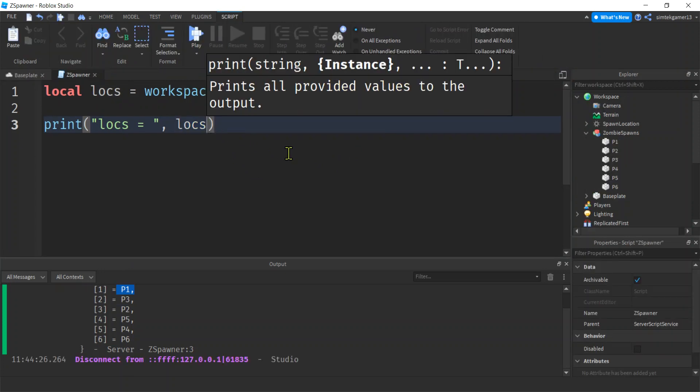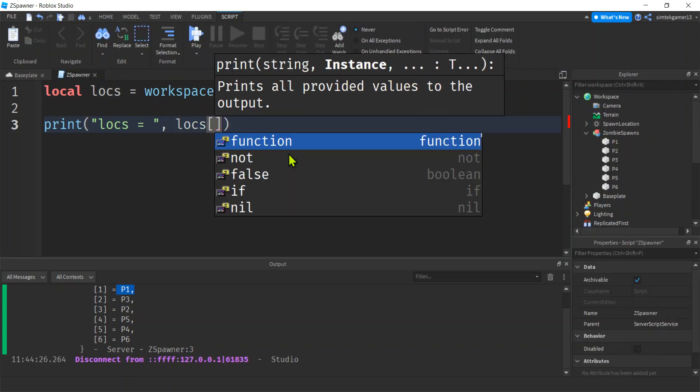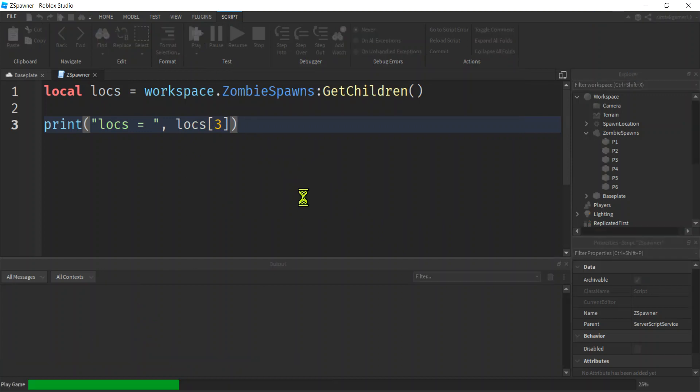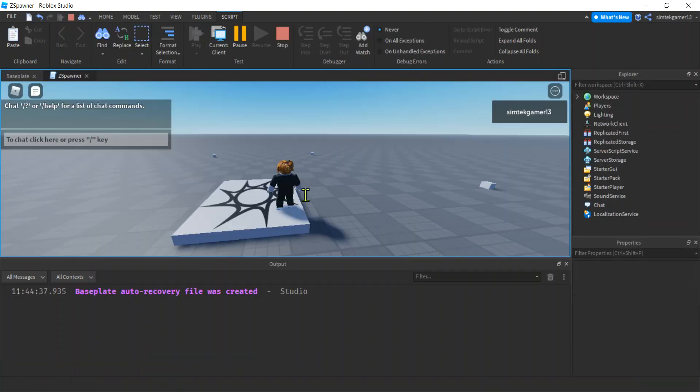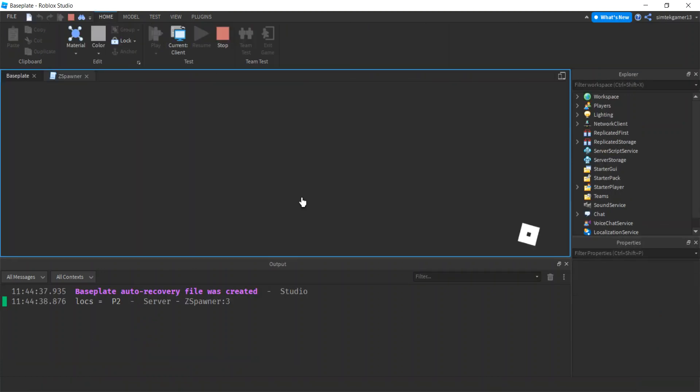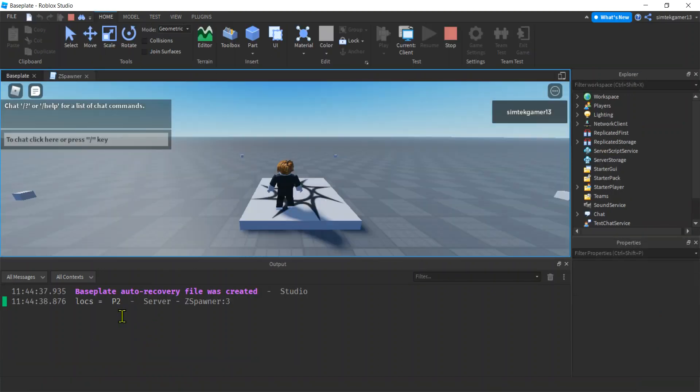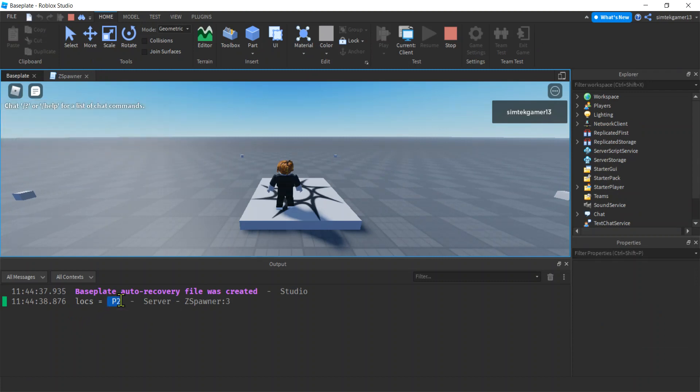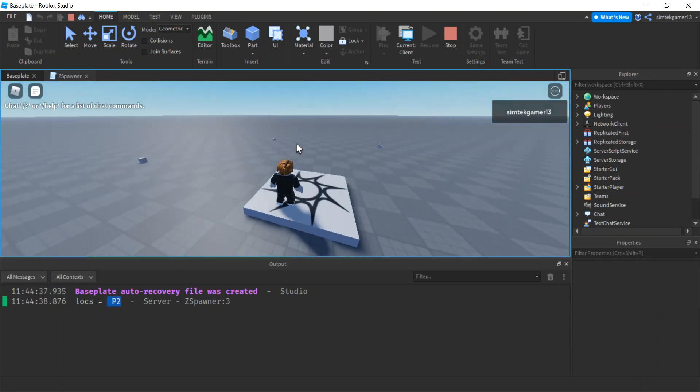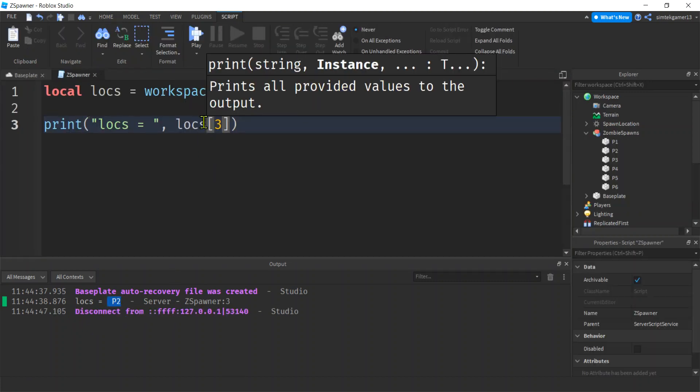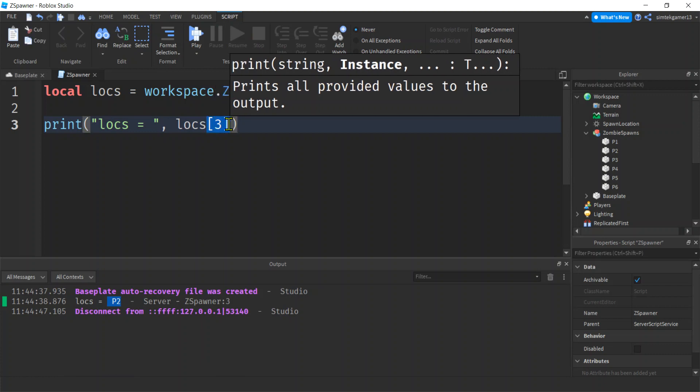If we want to get each individual element, or one individual element, let's say let's get the third one. That's P2. Let's go ahead and print it. P2. See that, we got our P2. We didn't get the whole collection because we told it which one we wanted in that collection.